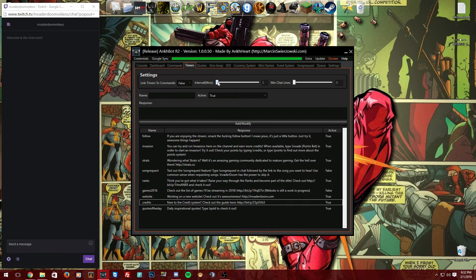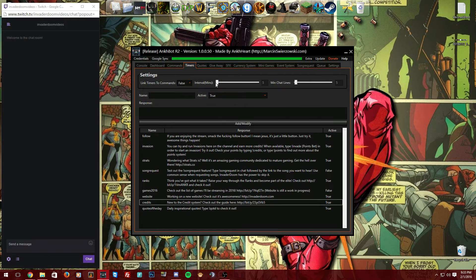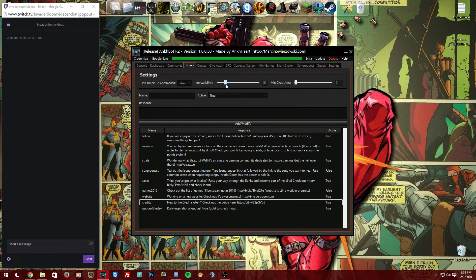You have 'Interval in Minutes.' I used to keep this at around five minutes with a minimum of five chat lines — that was when I was smaller and it kept the chat looking active. As I've gotten more viewers and followers, I've had to increase it to about 20 minutes and 20 lines of chat.